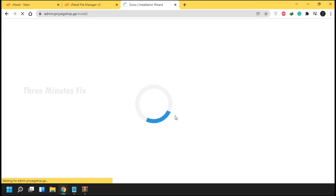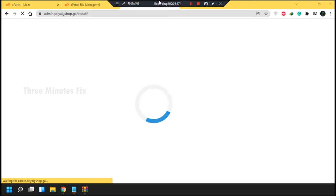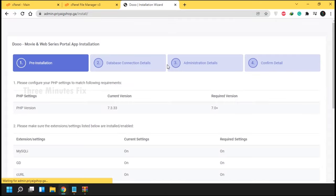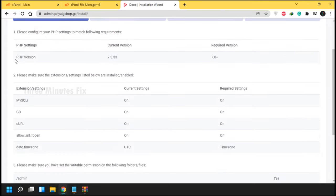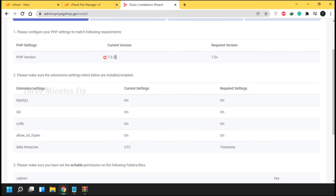If you still face any issue, contact support immediately. Depending on server speed your site will load. This is our welcome page — here the script checks if all requirements are met by your server. If OK, press the Next button.